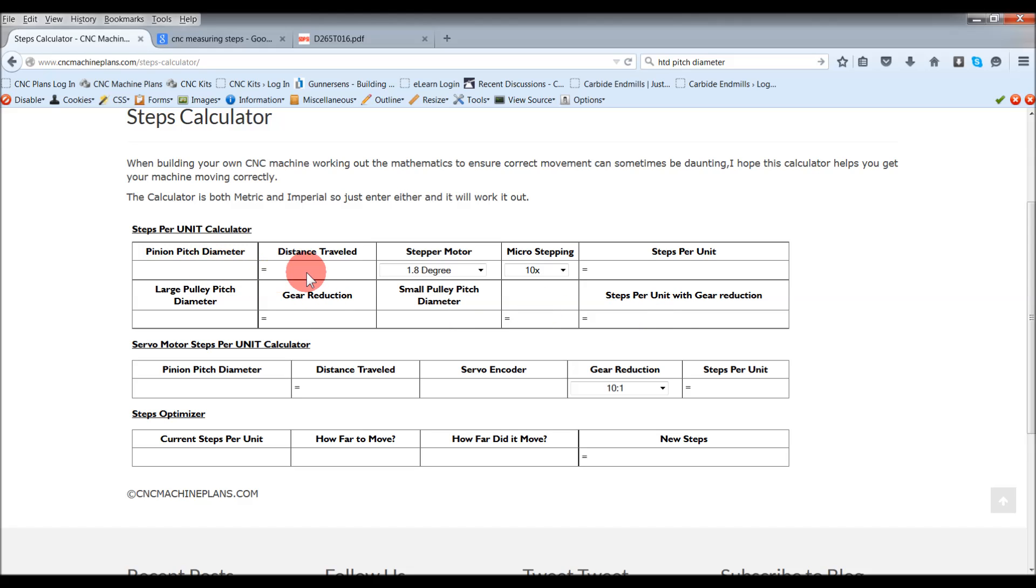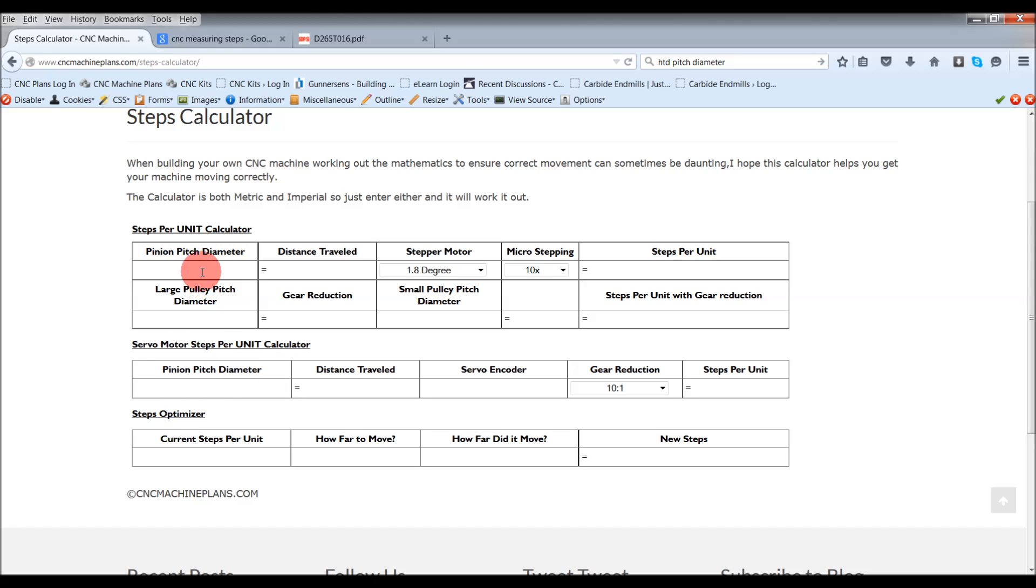You can do it with a straight pinion on a stepper motor, so direct drive. I've also got a servo motor here, but I've also got a steps optimizer.